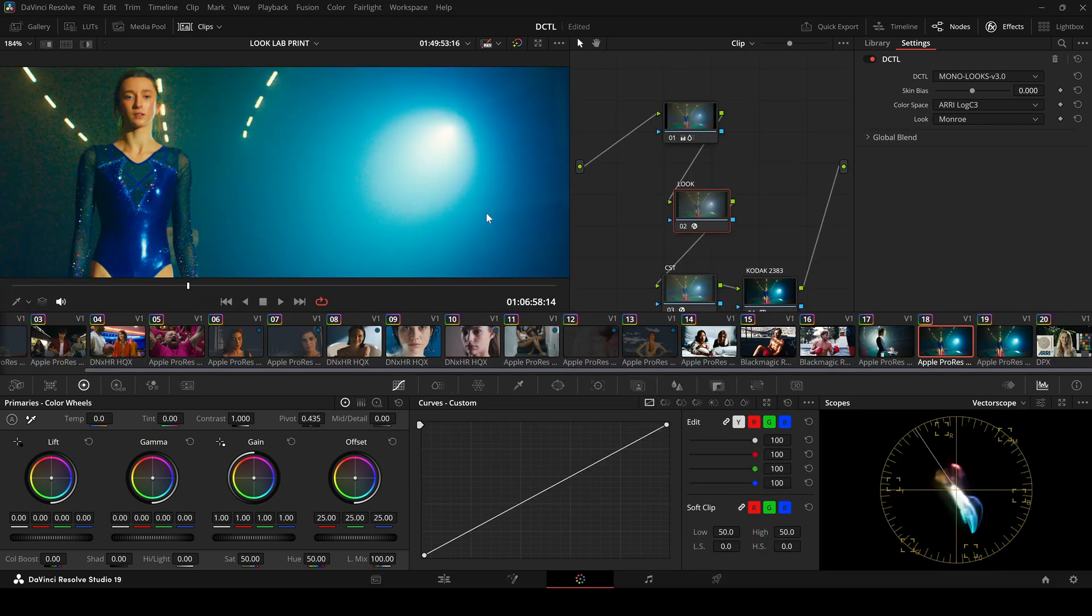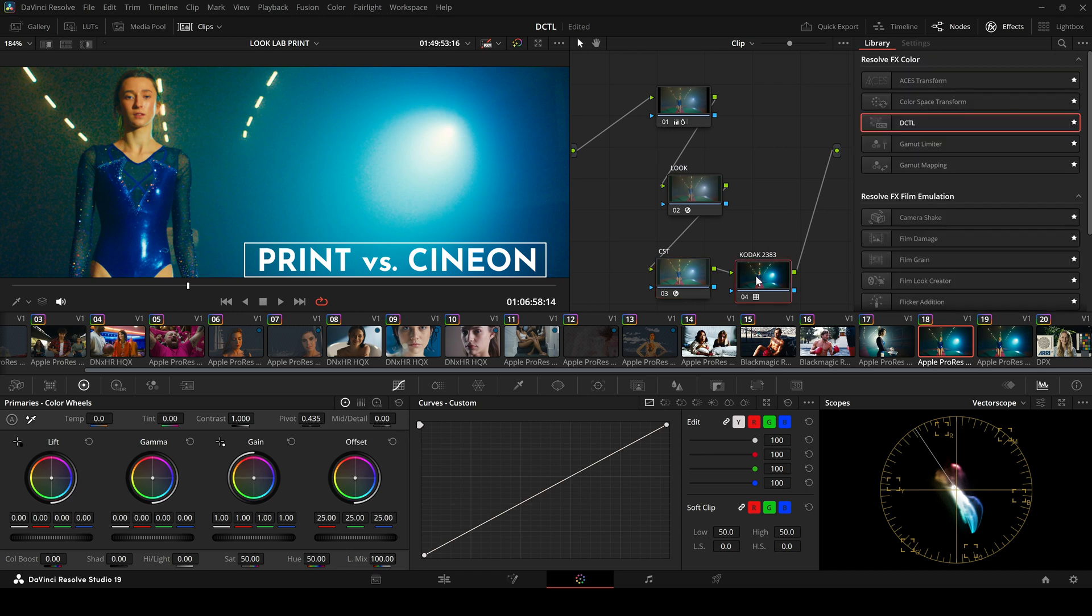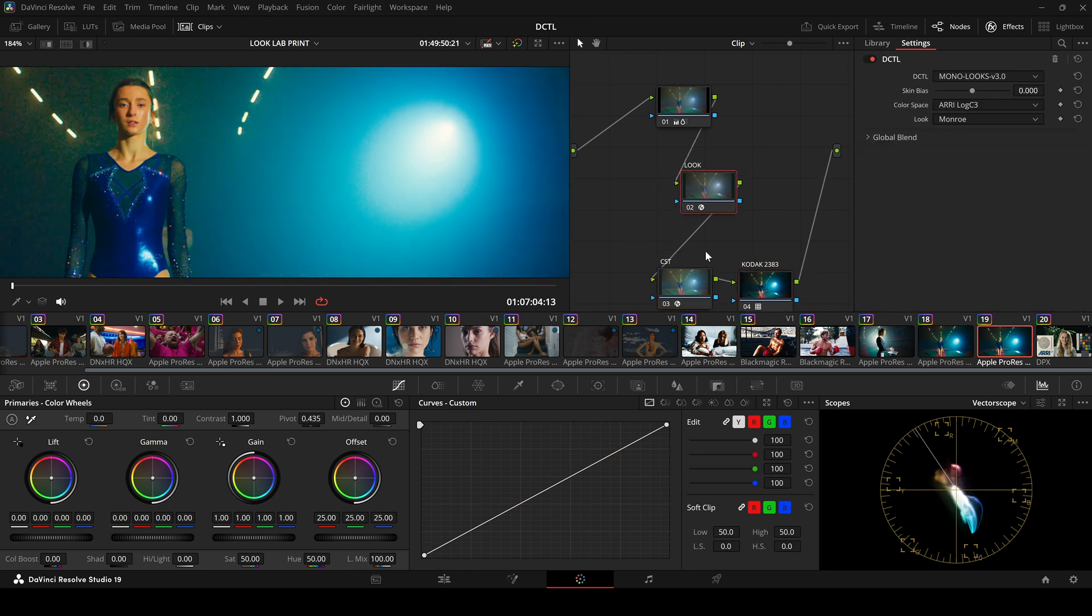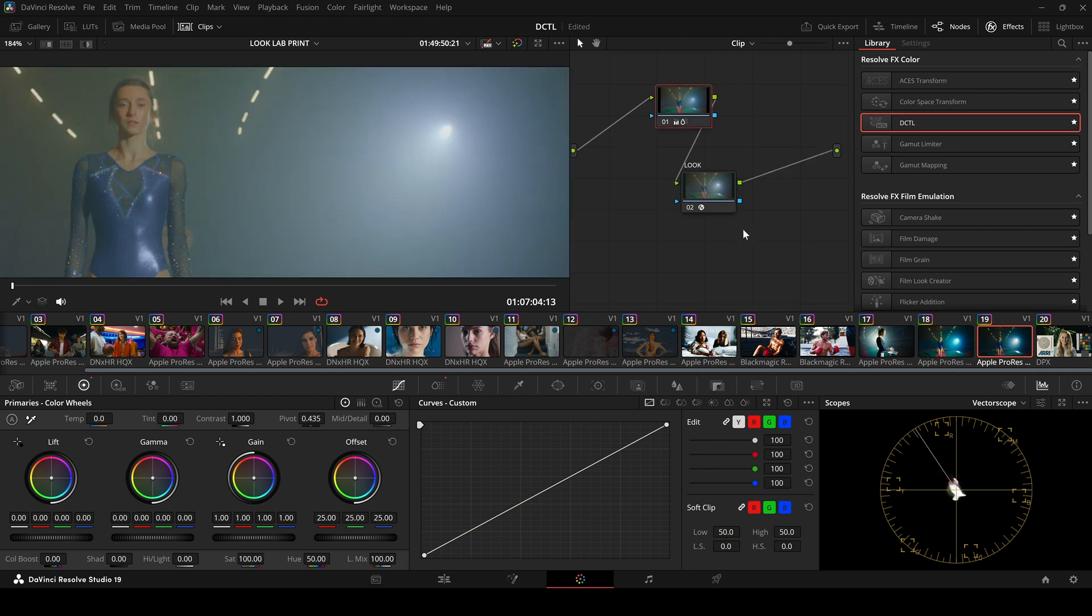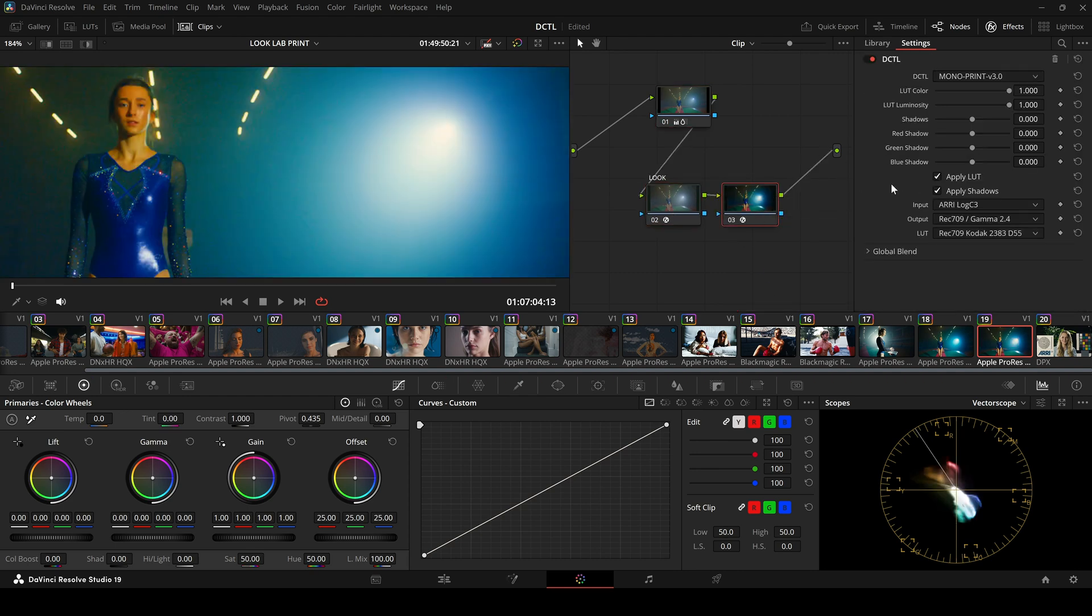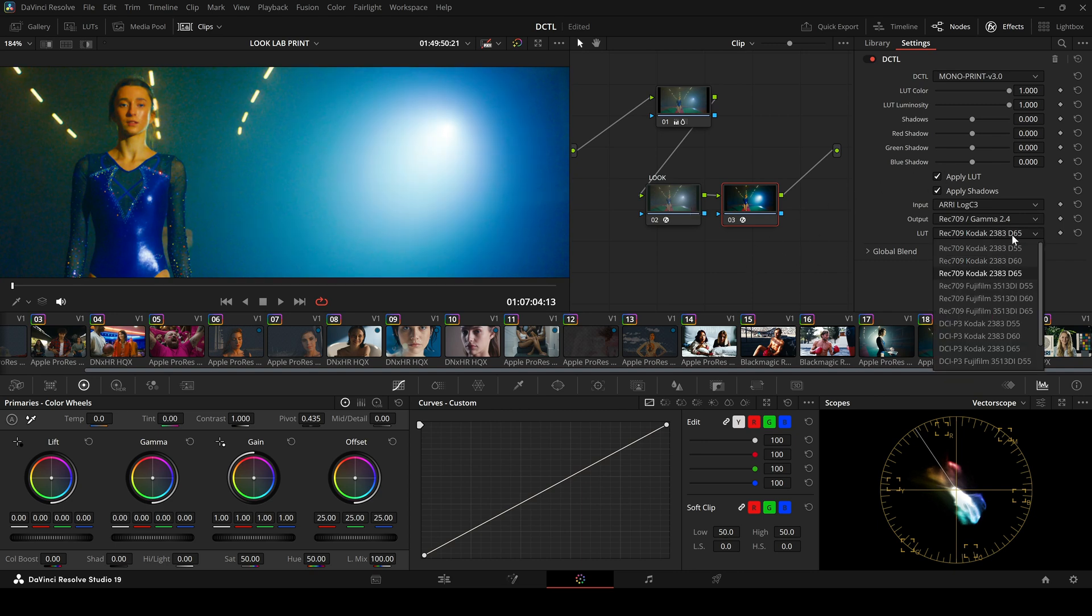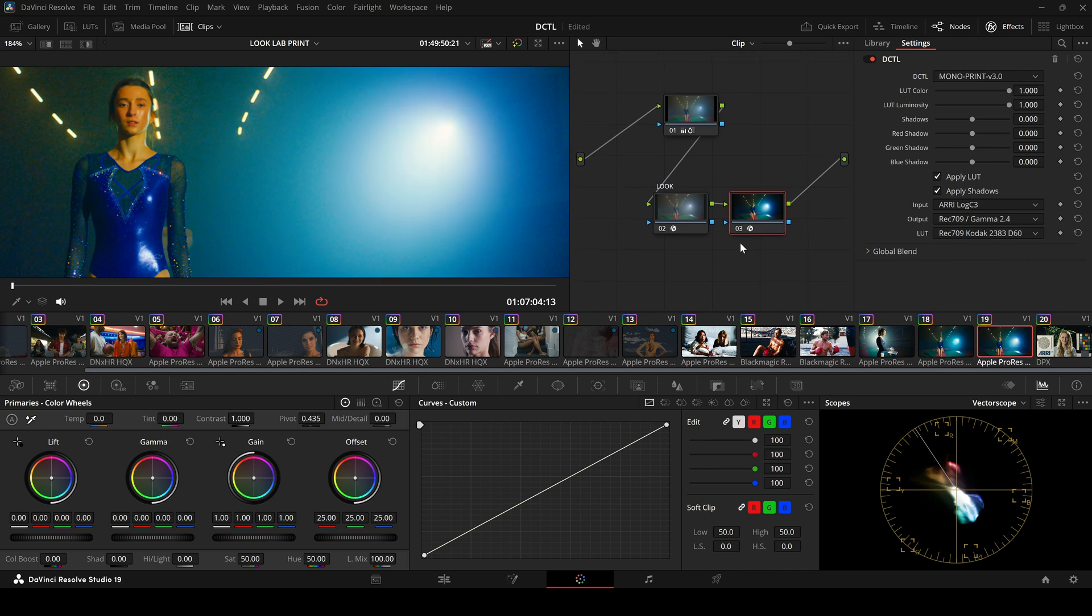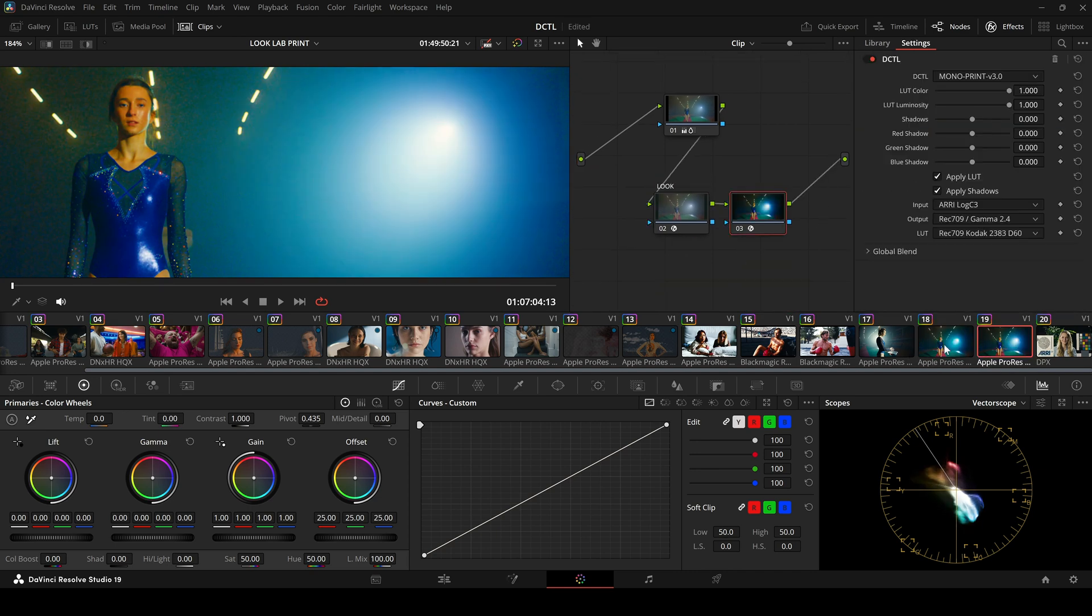Now, this is the result using a simple CST to Cineon with the Kodak LUT. For comparison, I'll now replace the ODT with my own Print DZTL. I select Print. And as we can see, the Print DZTL gives us a better result than the CST and LUT combination. This is the CST version and this is the Print version. We can clearly see the smoother transitions and less grain.